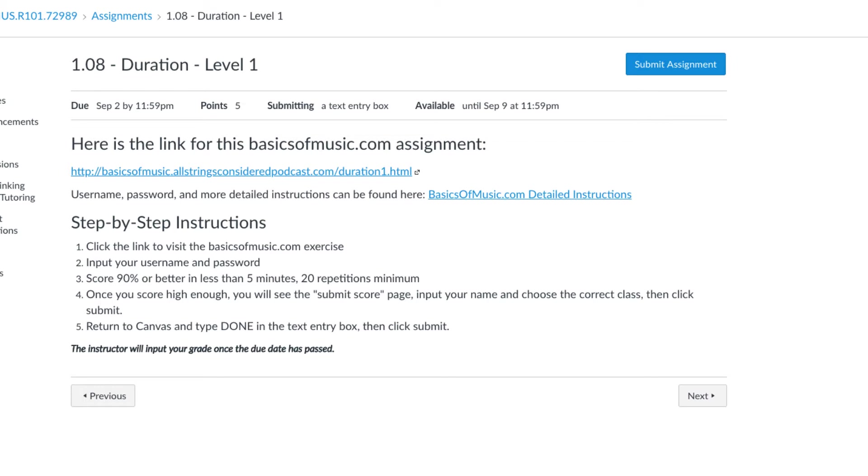Now every once in a while some of these will be a little bit more difficult than others, and every once in a while I set it so that there are only 10 repetitions required. But that's rare, and the instructions will let you know when that happens.